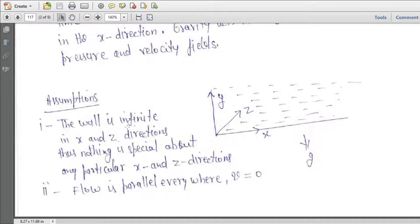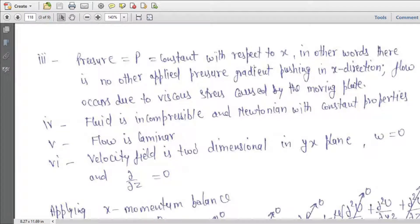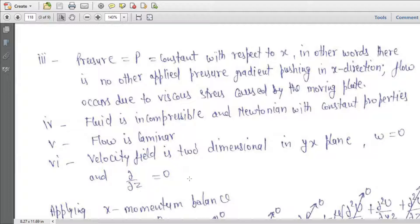Assumptions: the wall is infinite in x and z directions, thus nothing is special about any particular x or z location. Flow is parallel everywhere, so v is equal to zero. Third point, pressure is constant with respect to x — in other words, there is no applied pressure gradient pushing in the x direction. Flow occurs due to viscous stress caused by the moving plate. Fluid is incompressible and Newtonian with constant properties. Flow is laminar. The velocity flow field is two-dimensional in the x-y plane: w equal to zero and del/del z terms are equal to zero.